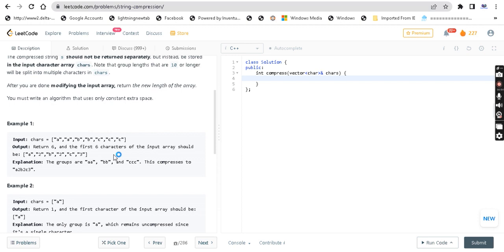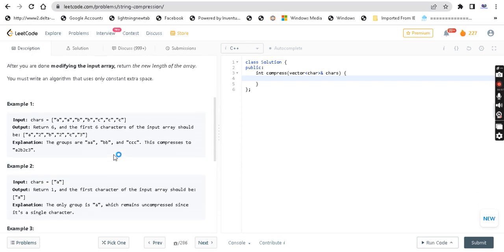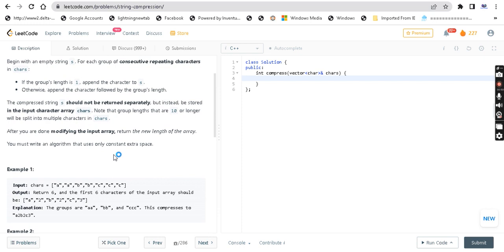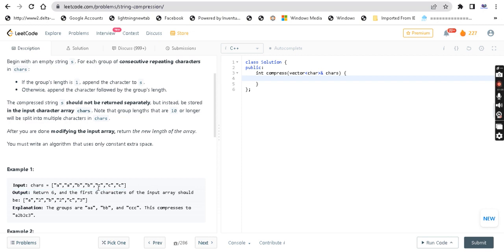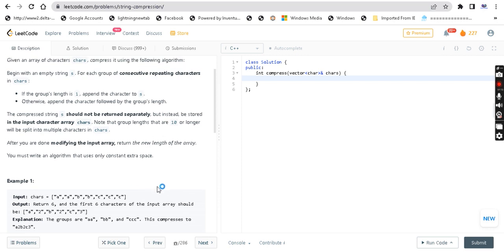So the question is: there is a chars character array as input. In chars there are repeated characters - there are a, a, b, b, c, c, c. In our output, we should determine the length of the compressed array.